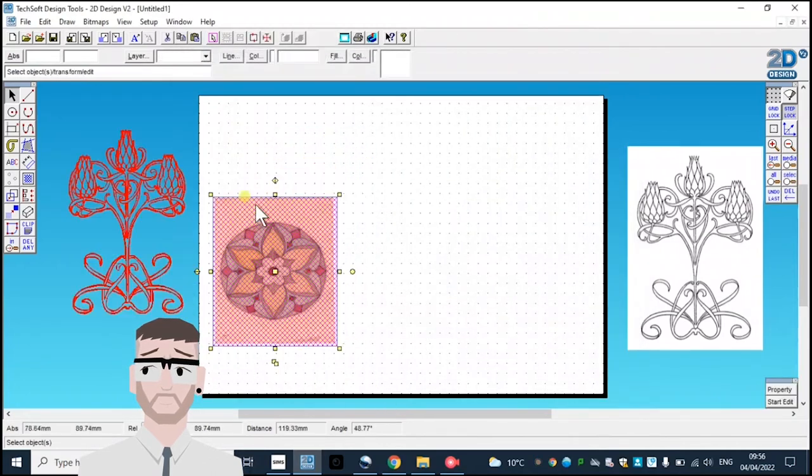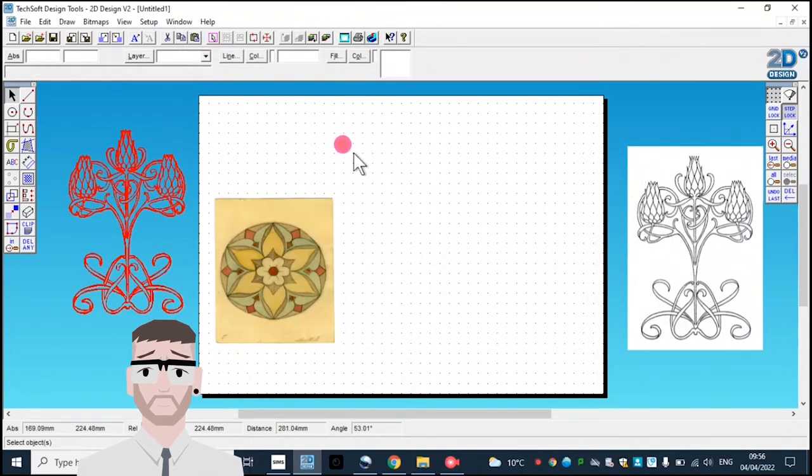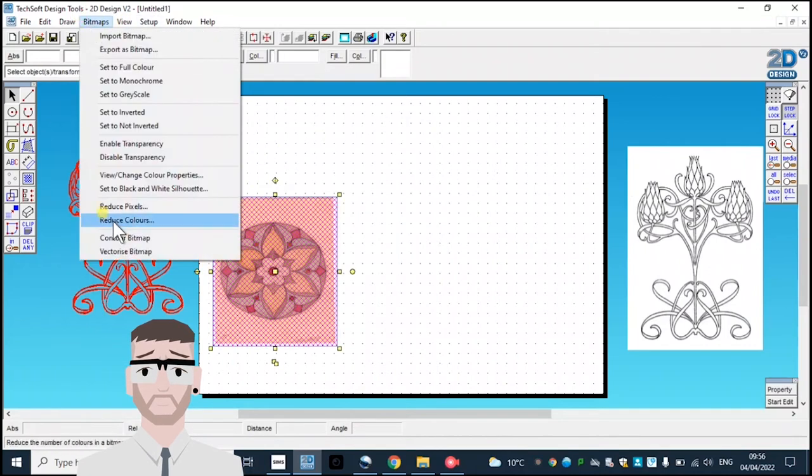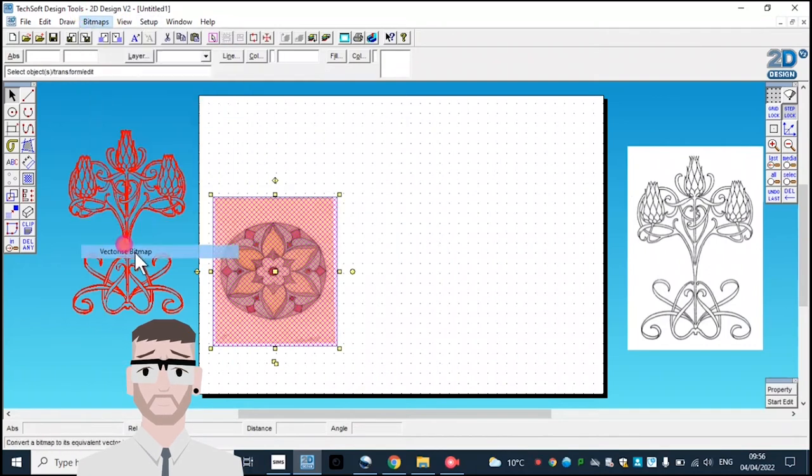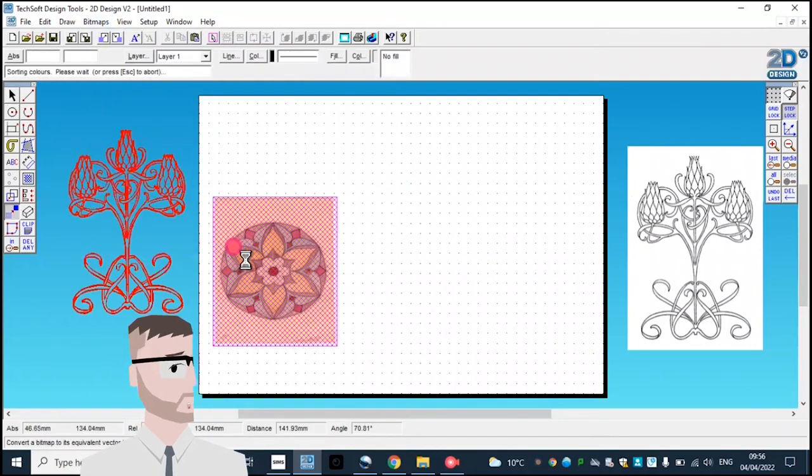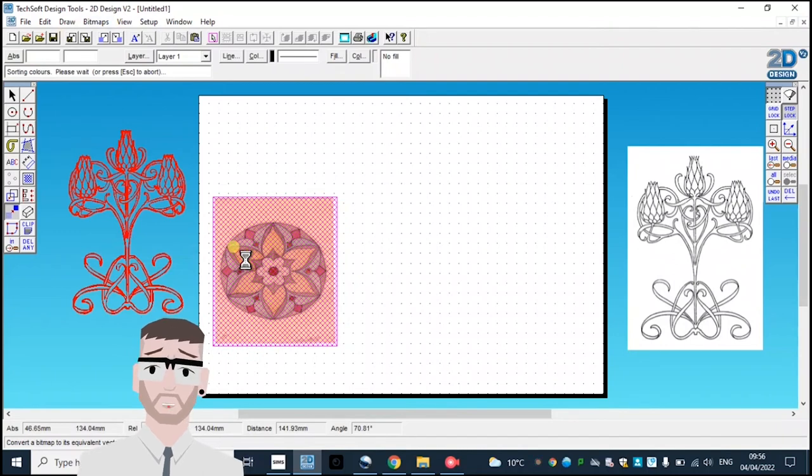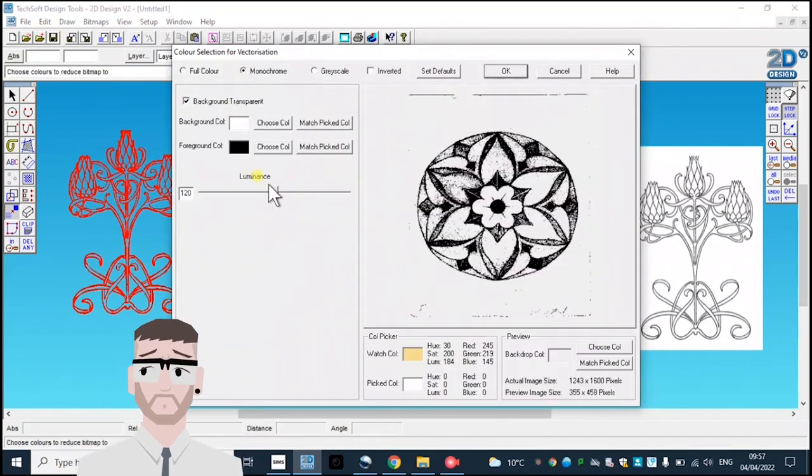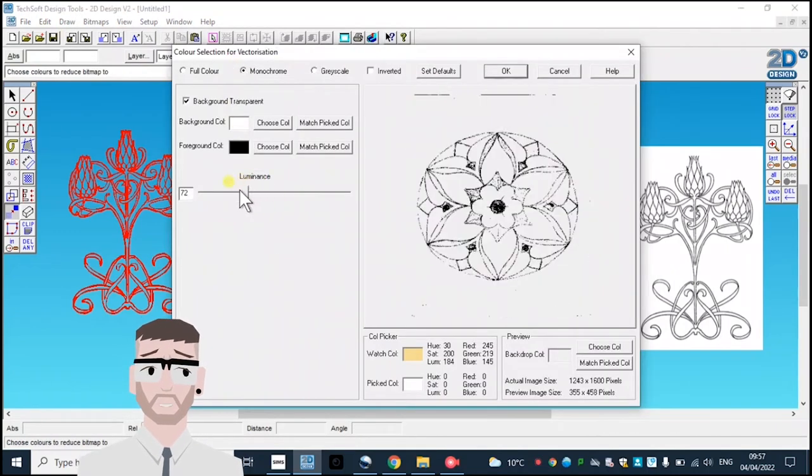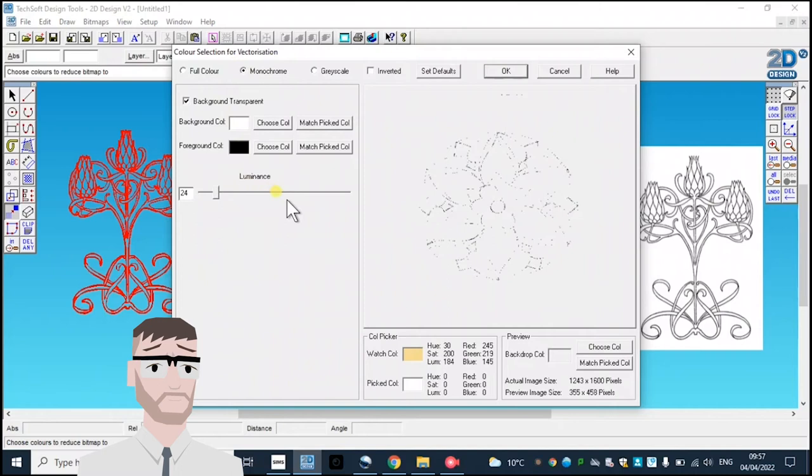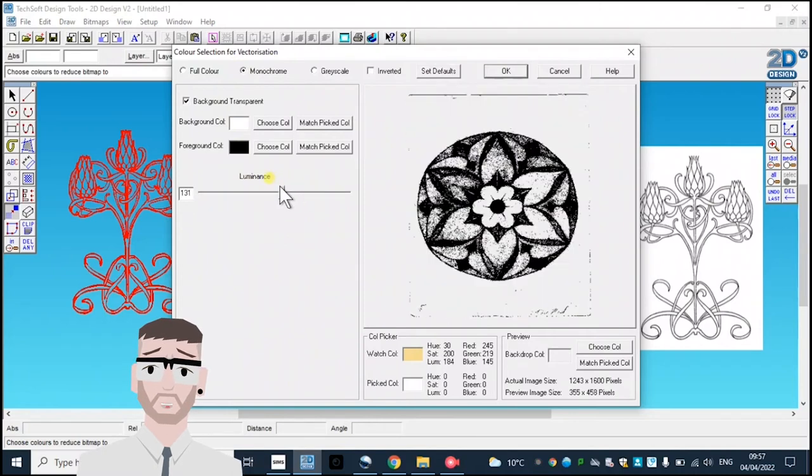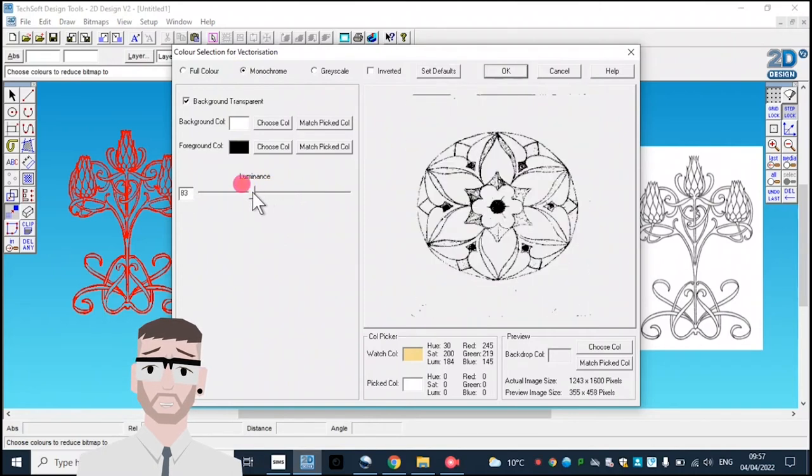Another way to do this, if you've got an image which hasn't got a simple black and white design, would be going to bitmaps, vectorize bitmap. What I'll do is select monochrome, and if I change the luminance, I can select what will be included and what won't be included. I'll have it somewhere in between.